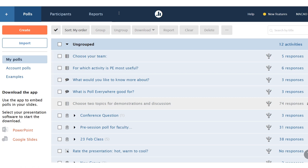In this short video, I'm going to show you how to create a poll in Poll Everywhere. So I've already logged into Poll Everywhere in a web browser.